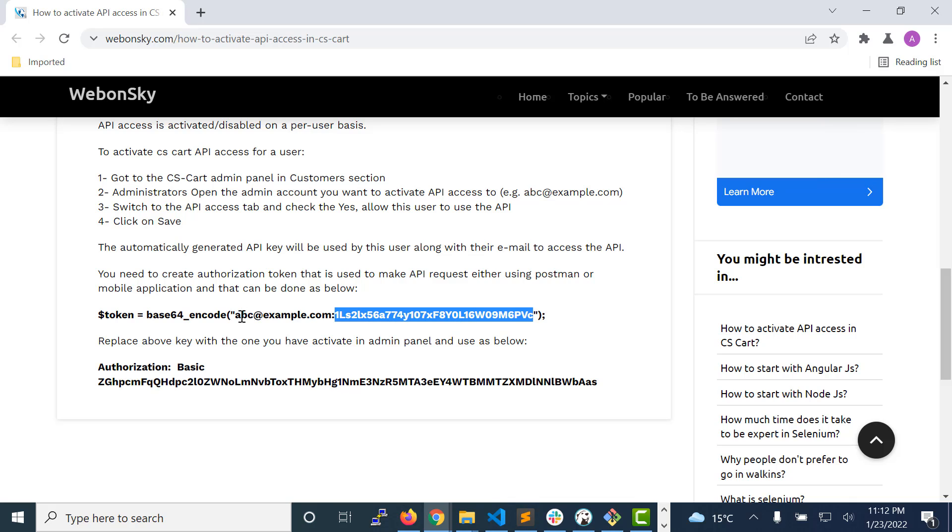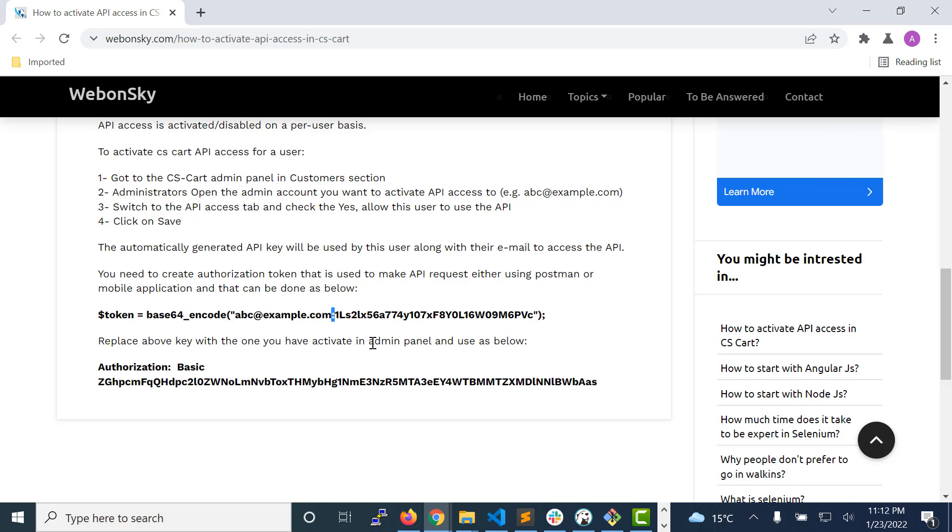Once you click on the API access tab, there you will see this API key. So copy that API key, concatenate it with your email using a colon, and use it in base64_encode function. You will get a token or encoded string.